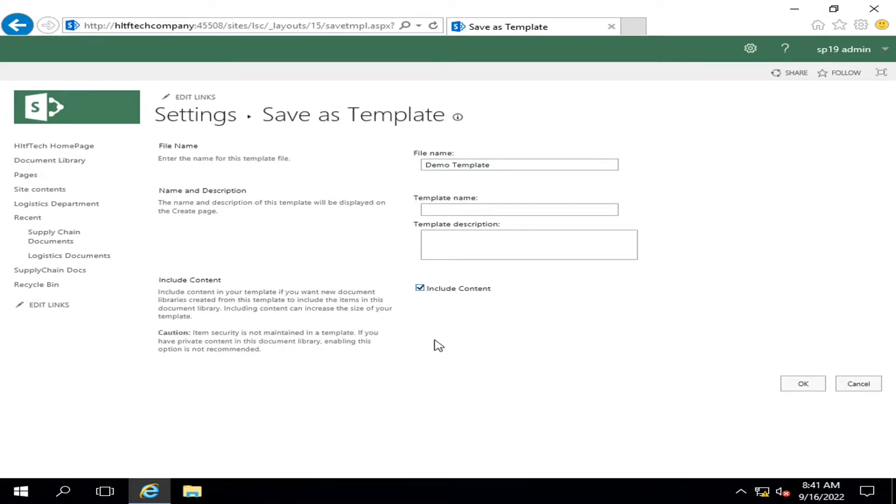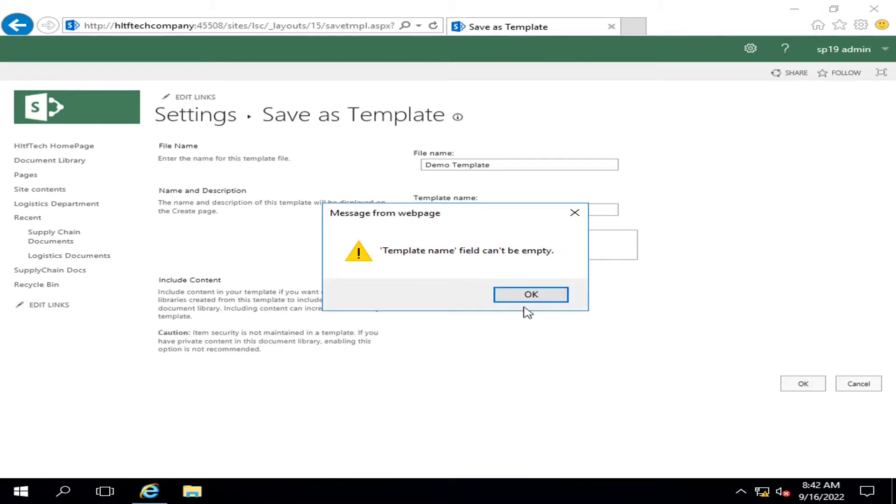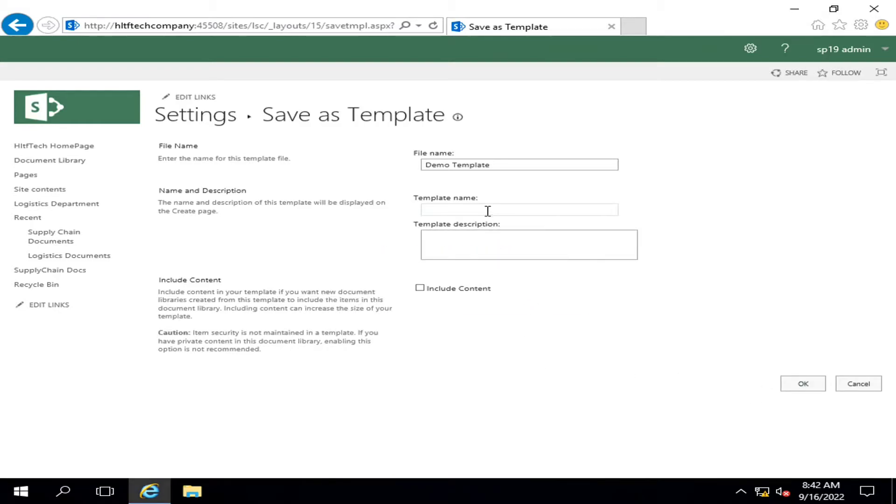This is important whenever you want to restore a document library at an alternate location with same data. But if you want a dummy model without any data may be created, then you exclude this checkbox. You click on OK.